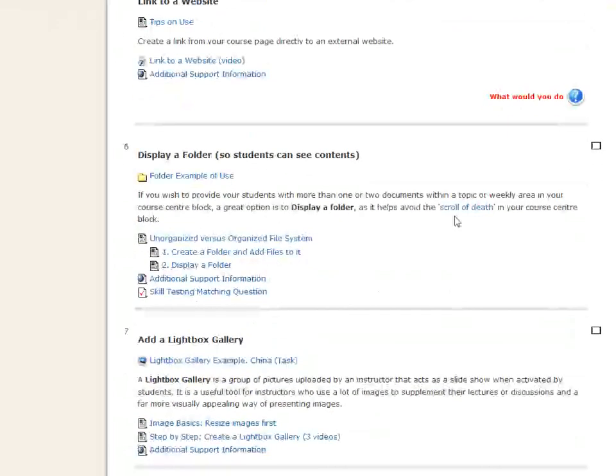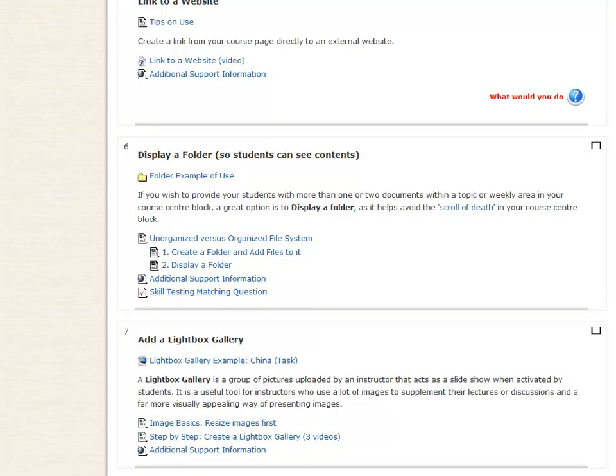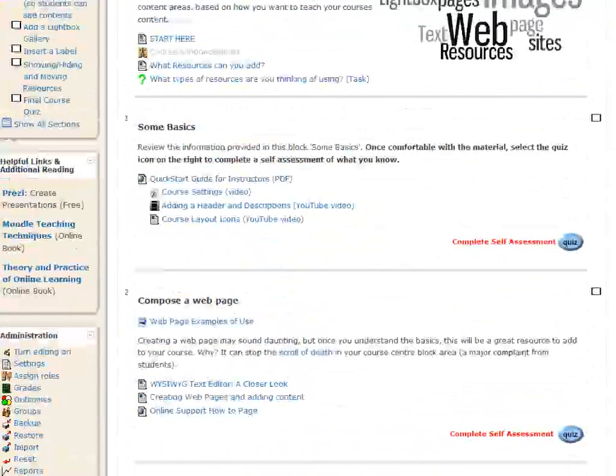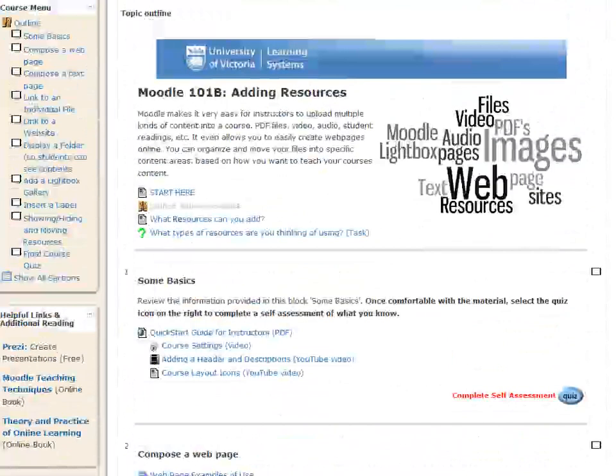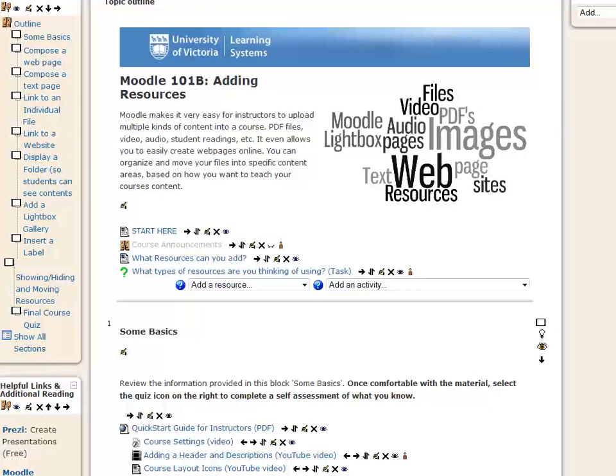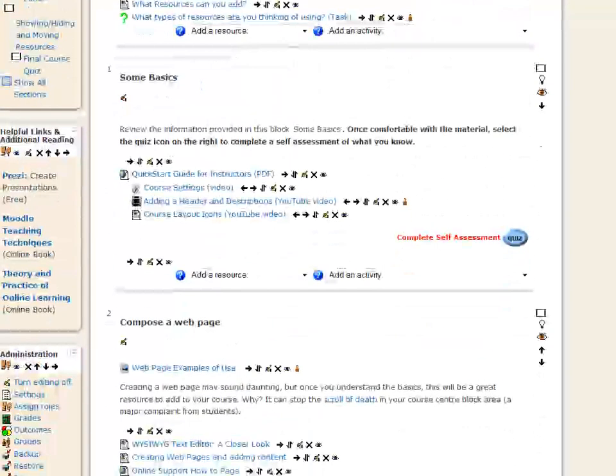Rather than creating a quiz and just having it where you can lose it right here, what I've done is, if I turn editing on, which I'll just do that now, and of course the page changes slightly.